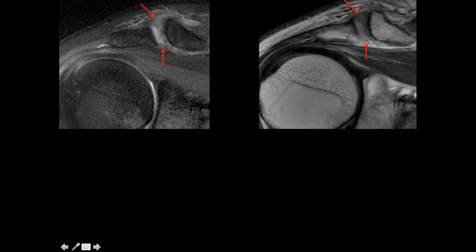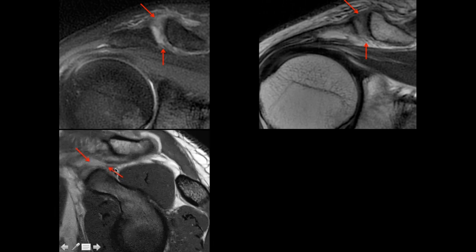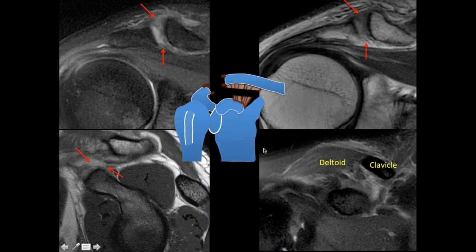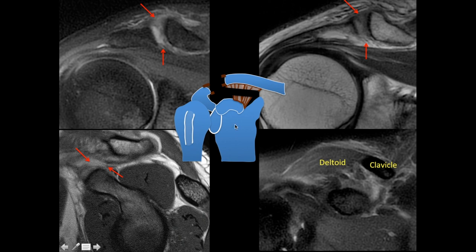In this case there is high-grade injury to the acromioclavicular ligaments. On the sagittal image there is a discrete tear of the coracoclavicular ligament at the coracoid attachment, and there is also edema in the deltoid towards the clavicular attachment. This is injury to both the acromioclavicular and coracoclavicular ligaments: Type 3.